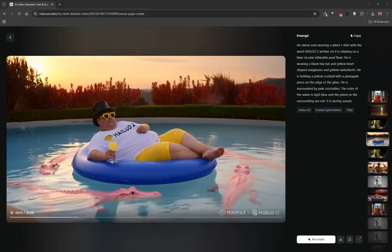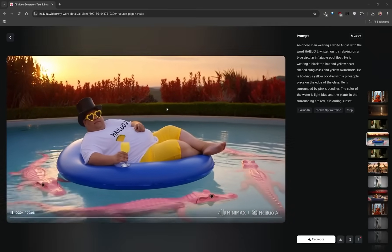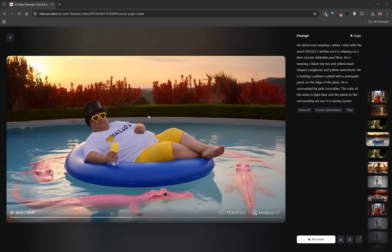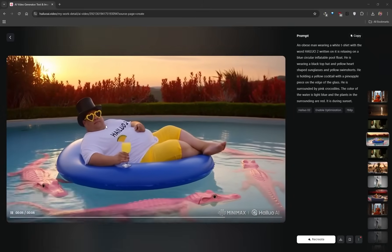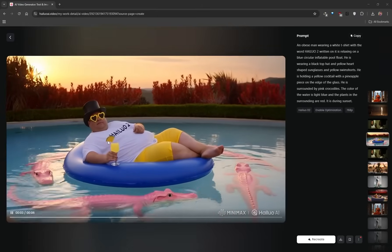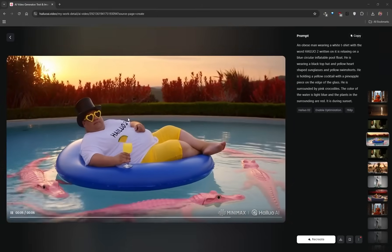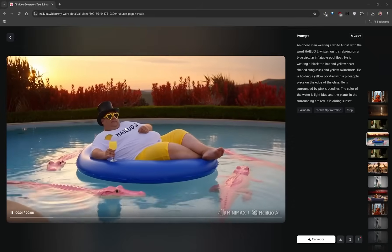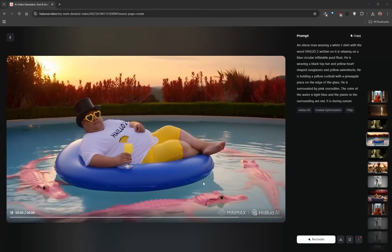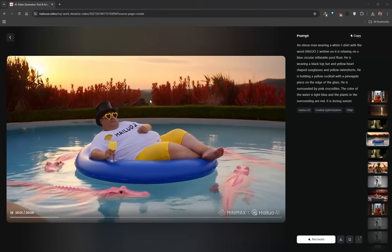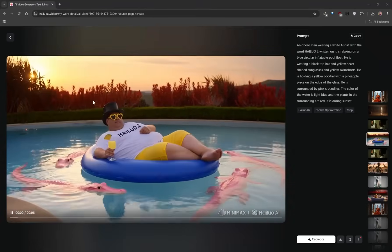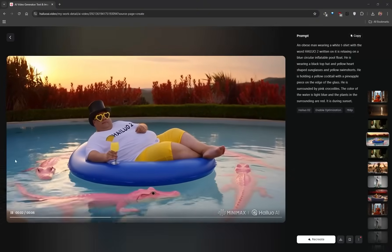You can be very descriptive with your prompts — I've even gone as far as mentioning accessories like heart-shaped sunglasses or a little pineapple piece on the edge of a glass, text that should be present within the video, and outlandish things like pink crocodiles and red flowers during sunset. Hilo 2 does an exceptionally good job at generating videos with very good prompt adherence.